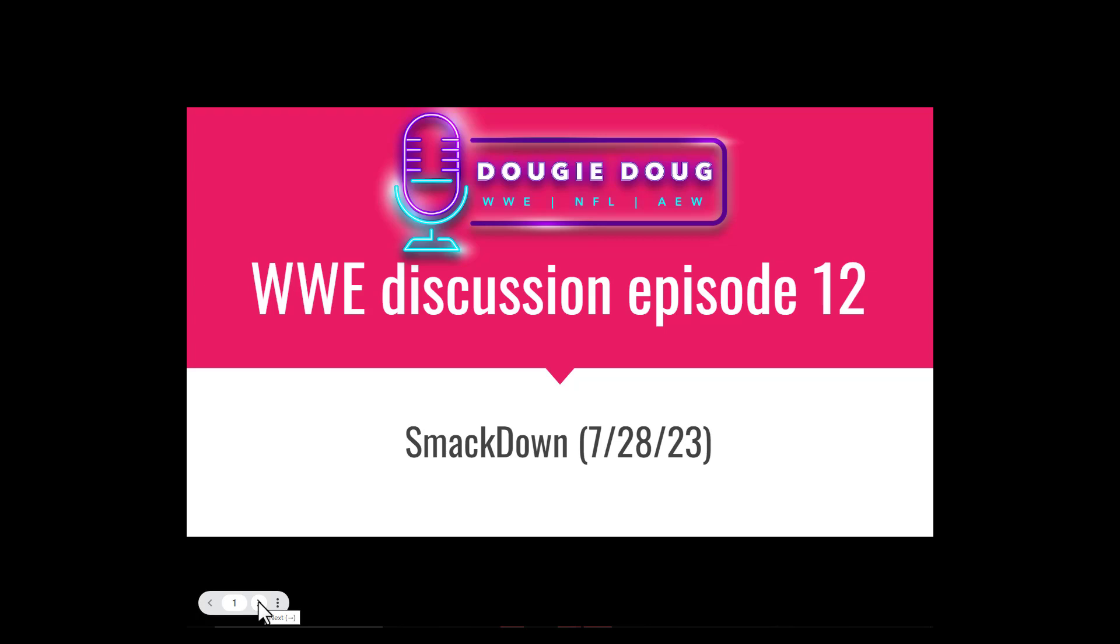All right, hello everyone and welcome to WWE Discussion. I'm the host and WWE producer Dougie Doug. Today's episode I'm going to be discussing SmackDown July 28th, 2023 edition. This episode of SmackDown started with Jay Uso and Roman Reigns and it ended with Jay Uso and Roman Reigns.